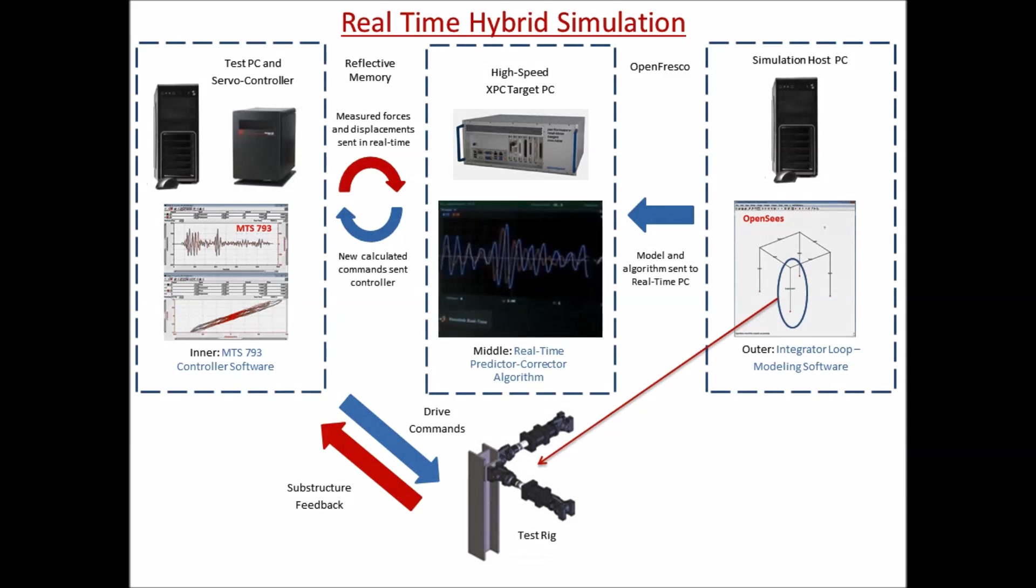MATLAB Simulink is the program interface for XPC target. The communication between OpenSees and MTS 793 software is repeated for each time step in the command waveform.